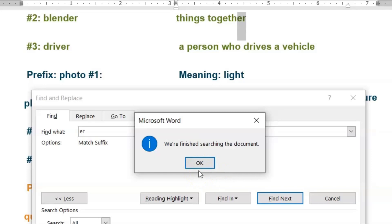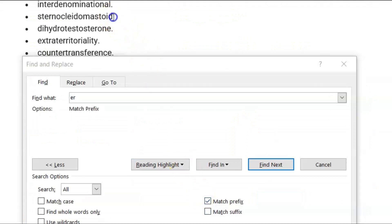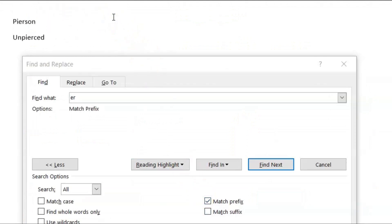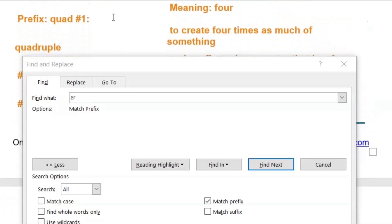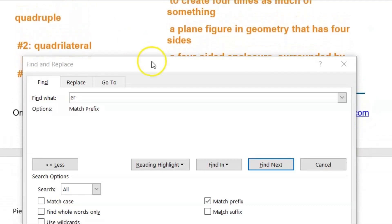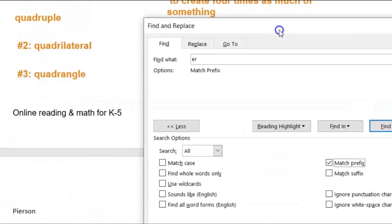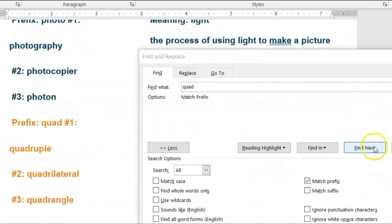The feature works — it's not a silly feature. Now let's go to Match Prefix. We're going to find some prefixes. We have the prefix 'quad' — Q-U-A-D — so we'll click Find Next.